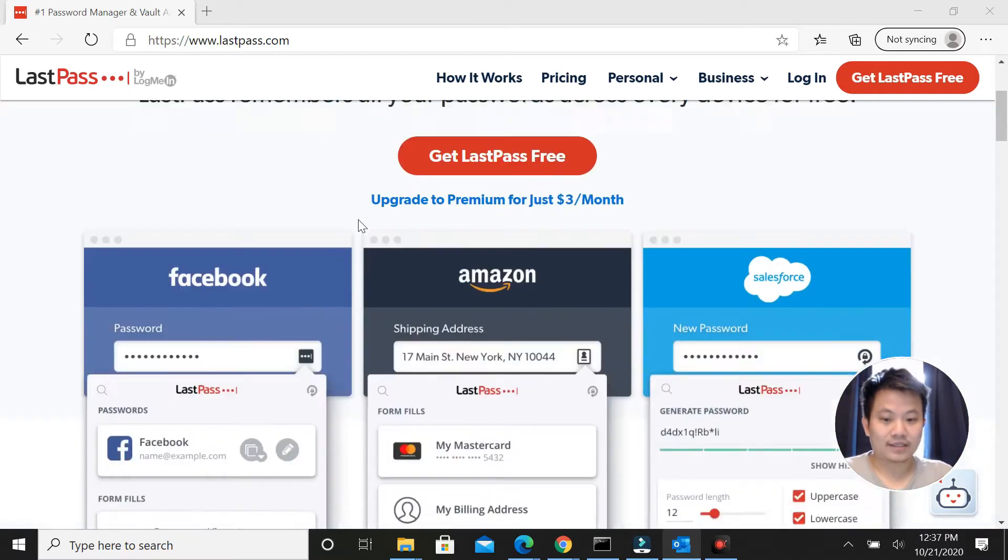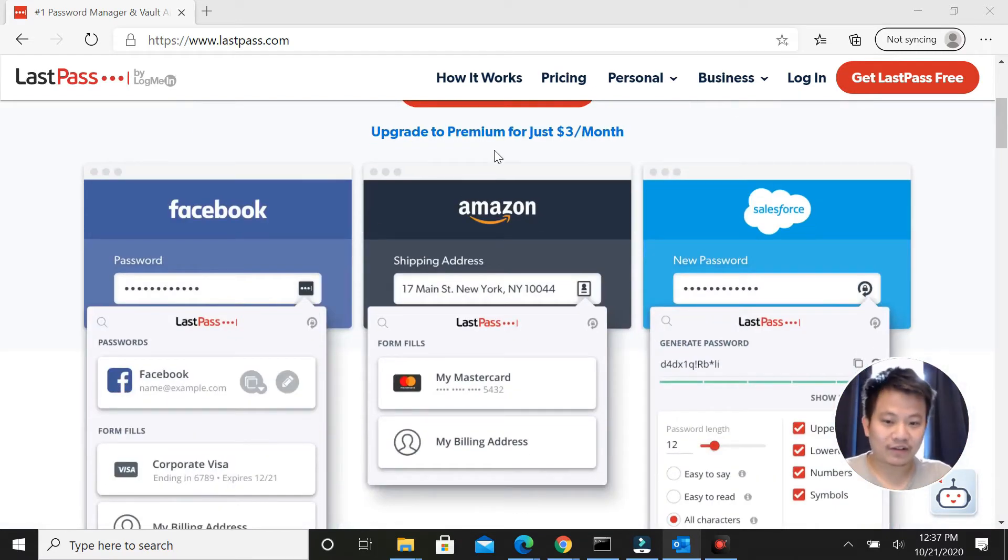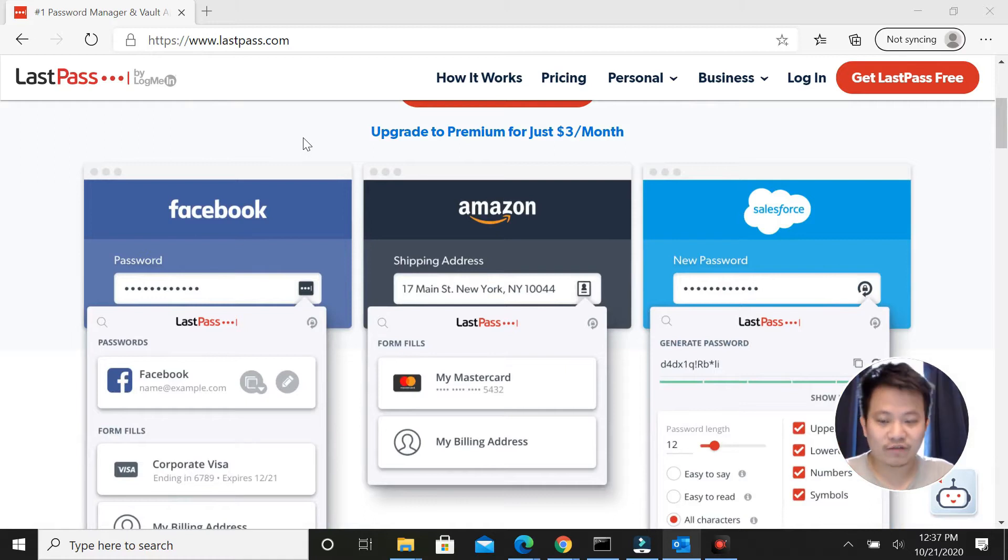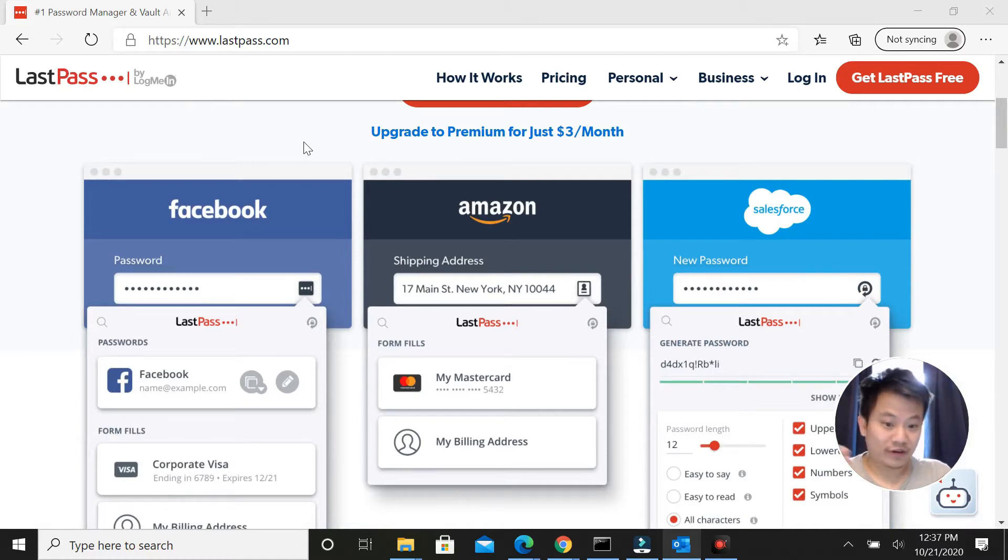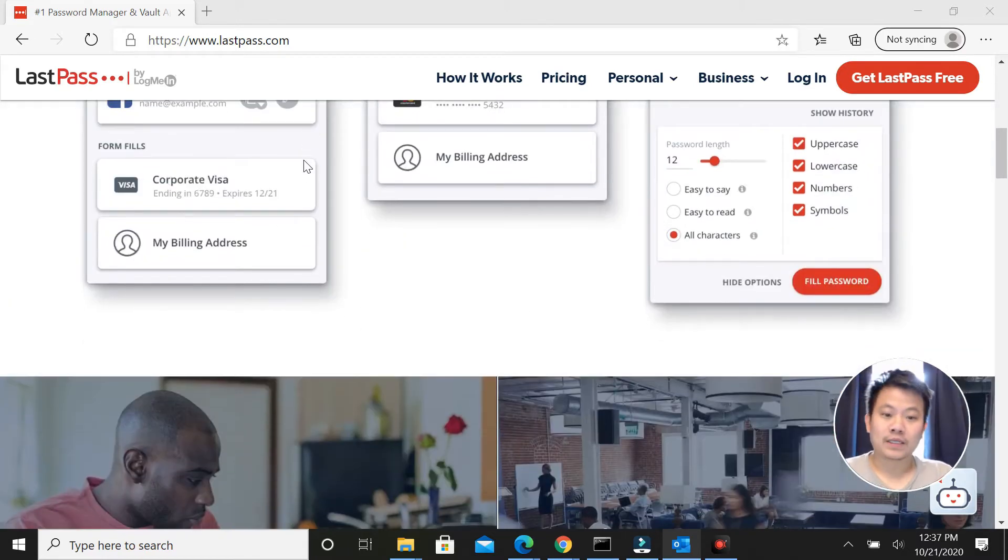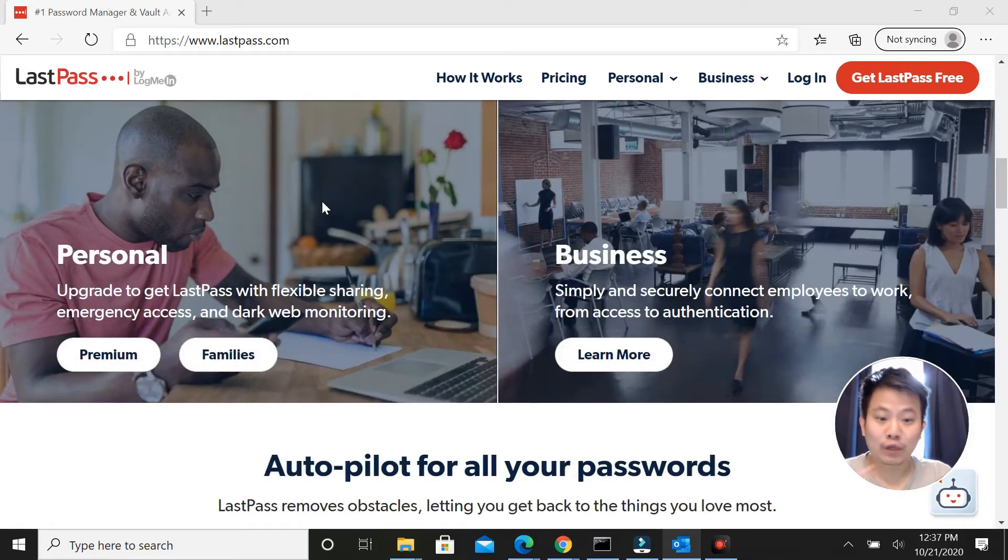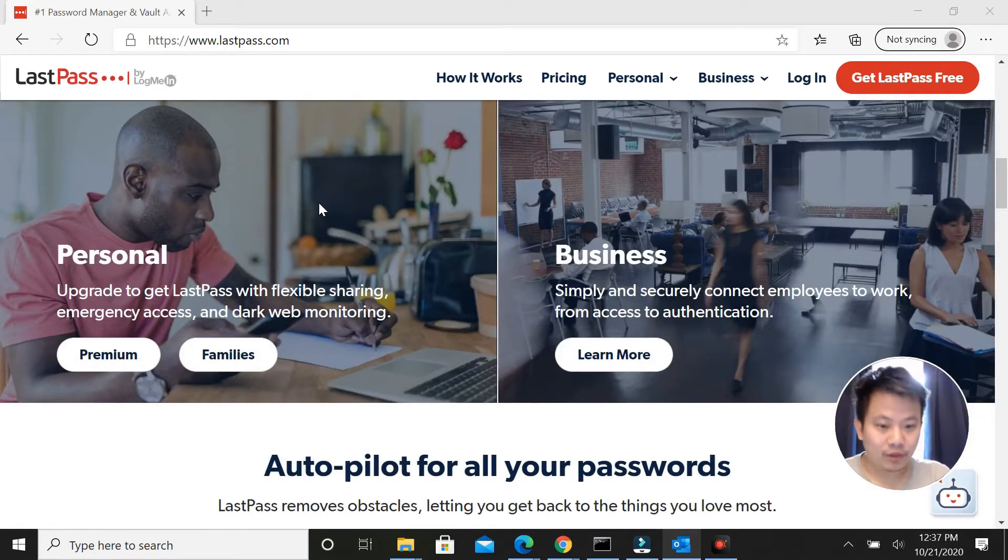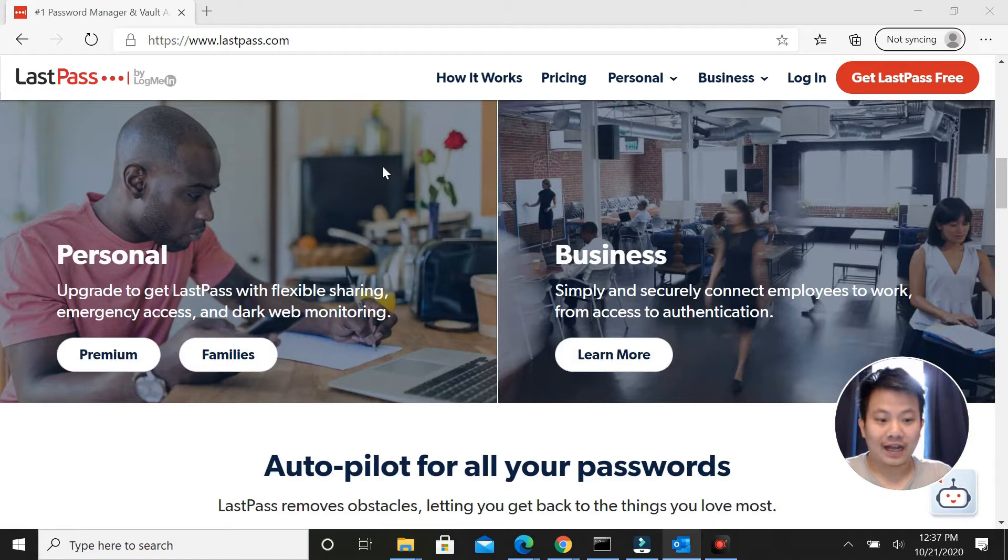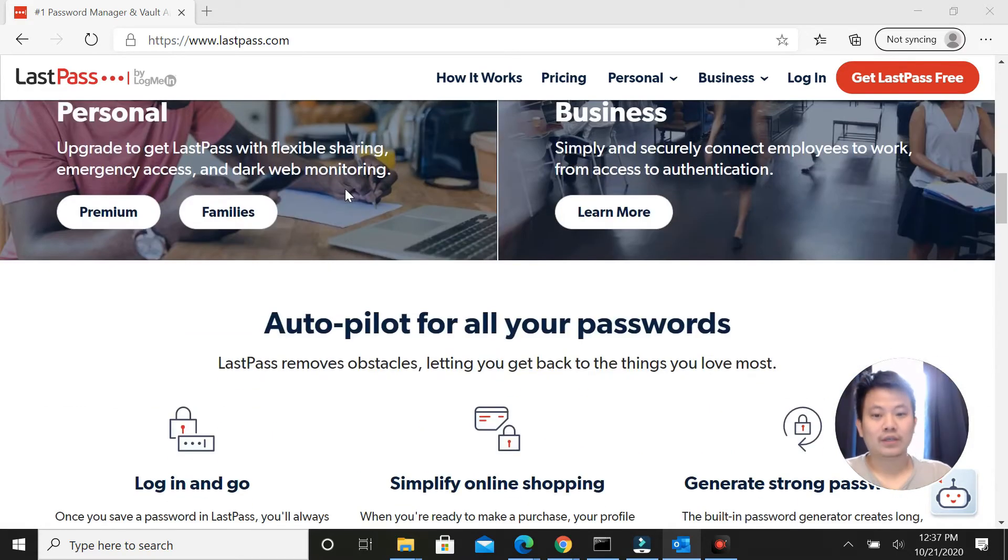The cool thing about it is that you can store more than your passwords. You can store your bank account information, credit card information, your driver's license, so it's really convenient and you never have to remember any of that again. I'm not ballsy enough to store my credit card information in there, but I store my passwords.